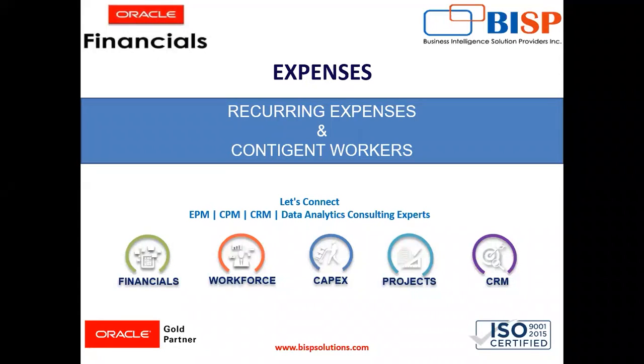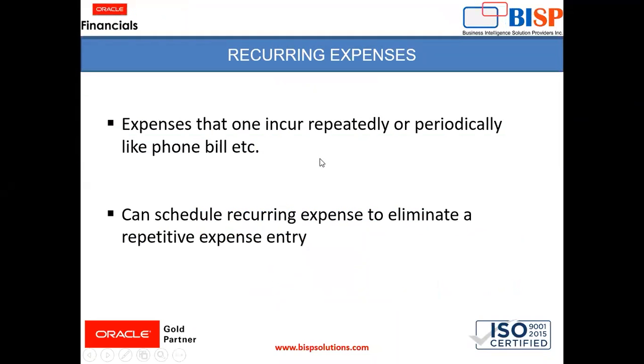Hello everyone, I am Harshita and today we are going to see recurring expenses and contingent worker in the expense module. One by one, we are going to discuss both the concepts here.